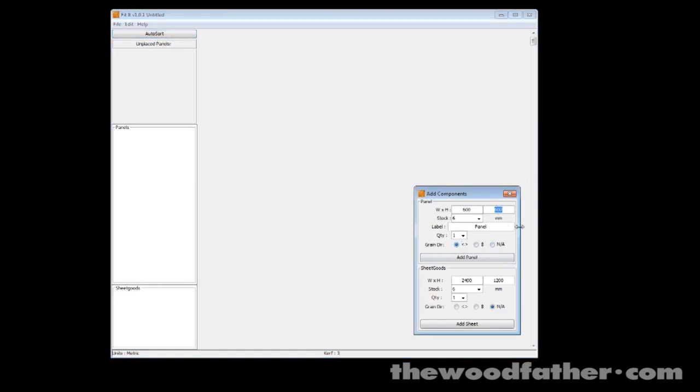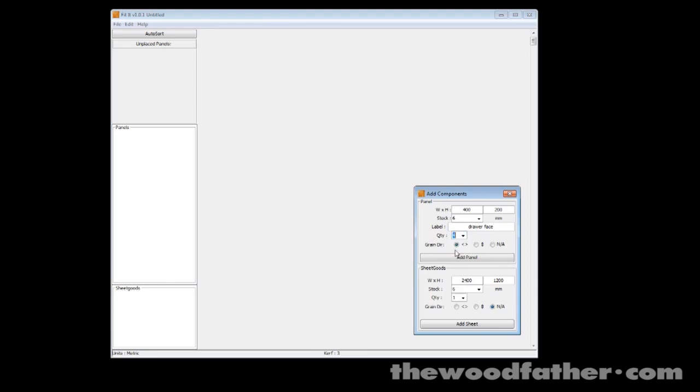And let's say that I want to have the grain running horizontally on these panels. So what do we say here? 400 and we'll go by 200. We'll call it a drawer face. You don't have to name your panels but I'm just doing it just to make it a little bit clearer.